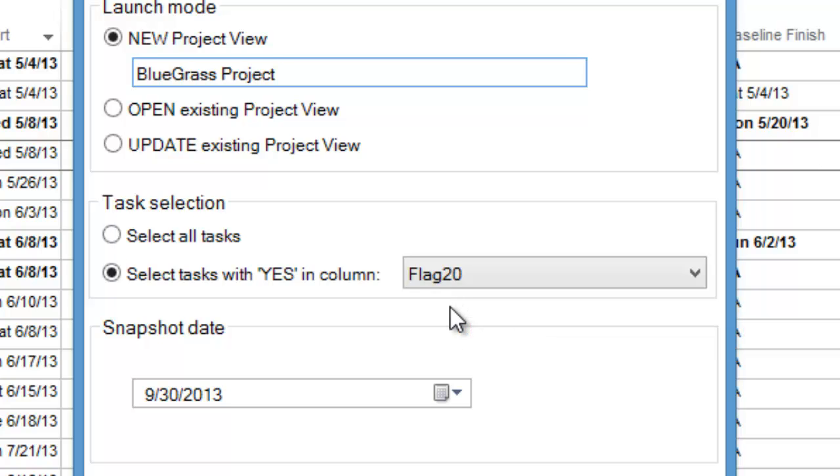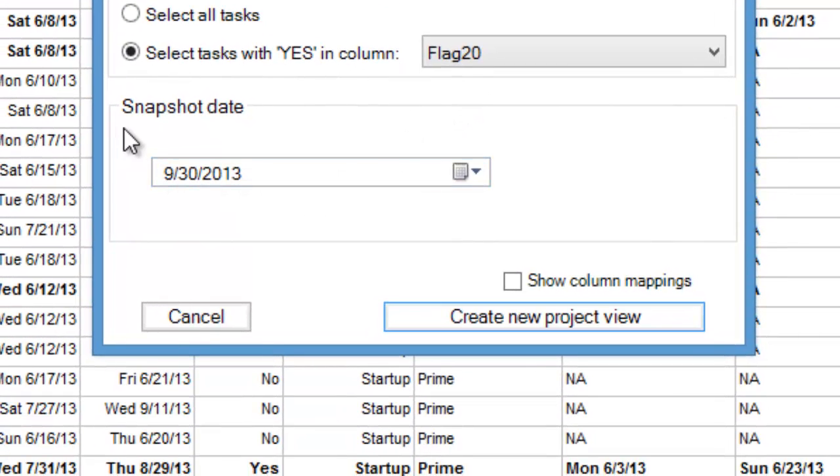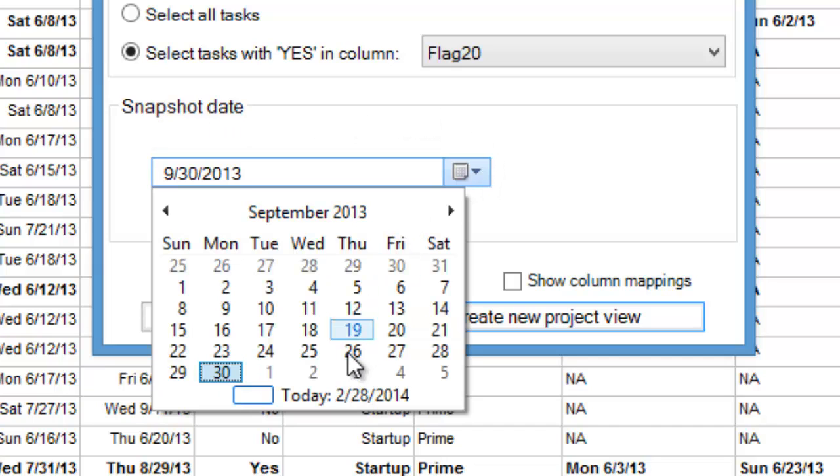You can also specify a snapshot or status date of your project plan. In this example, we'll use today's date.